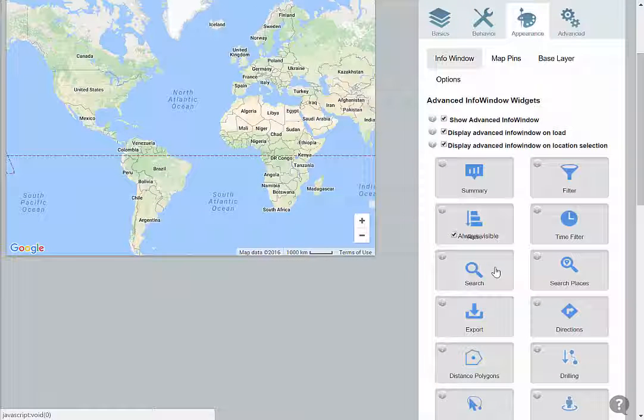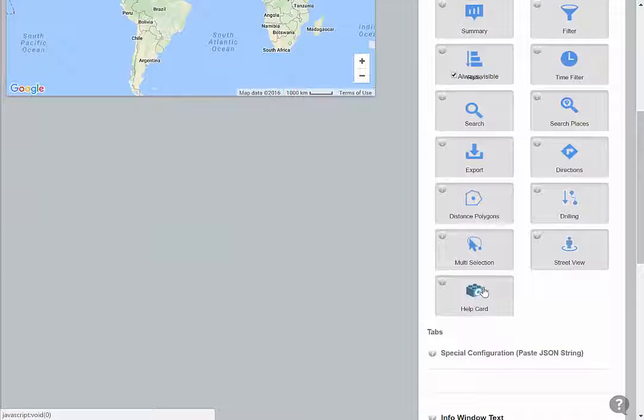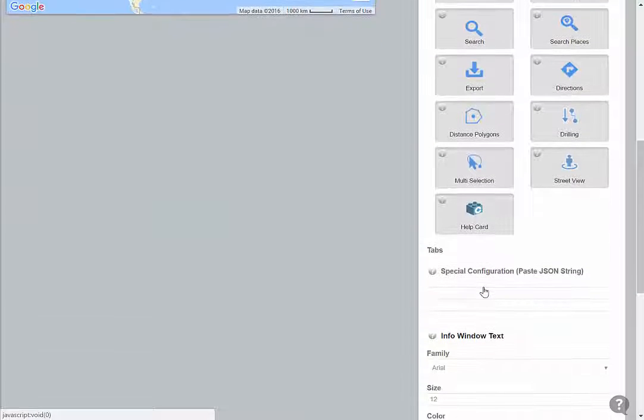Additionally, the beauty of CMAPS Analytics is that all of our widgets are fully customizable through our widget API.